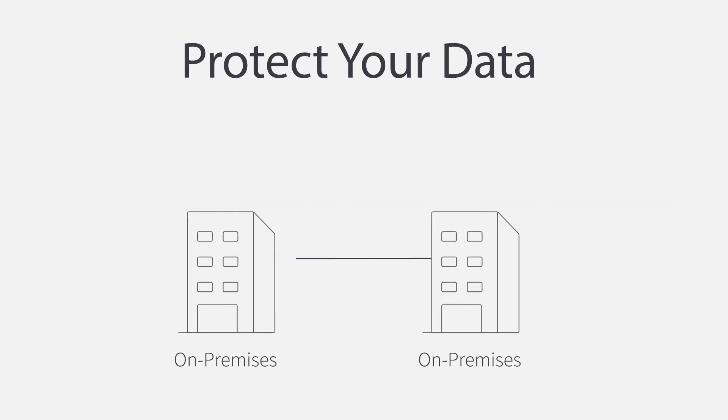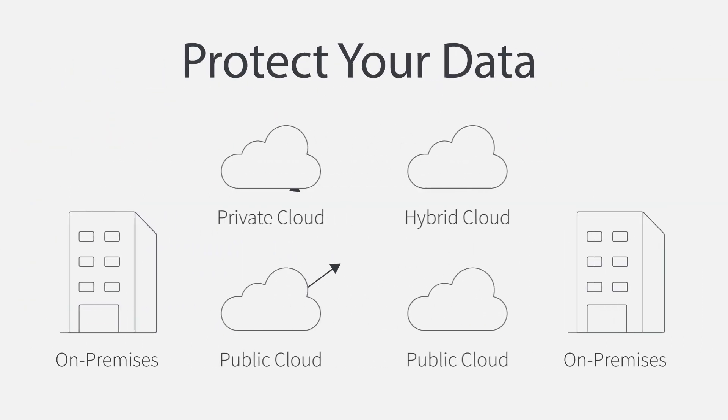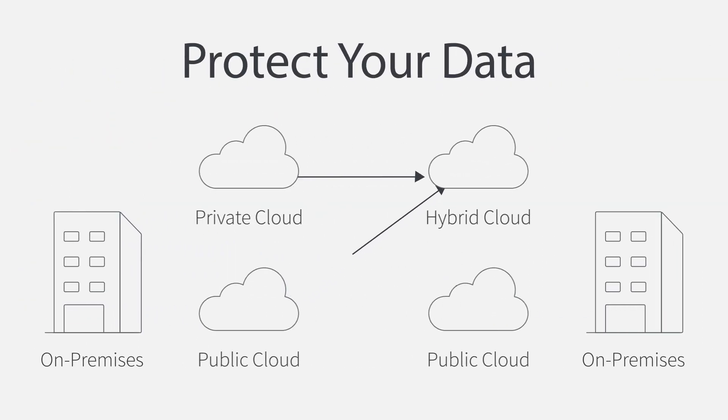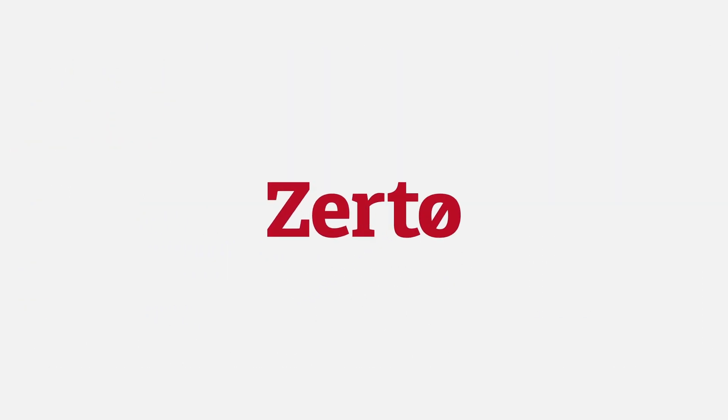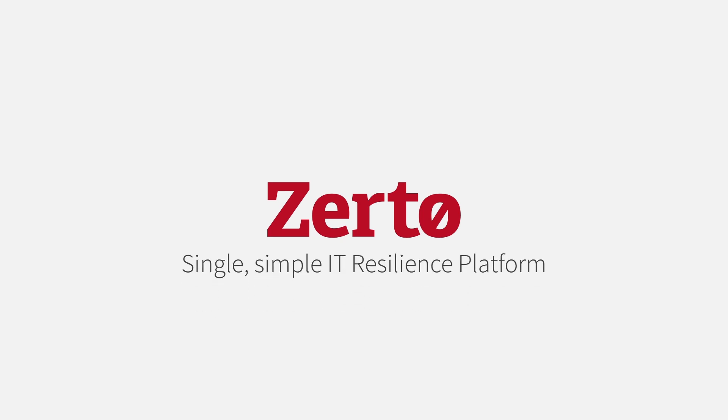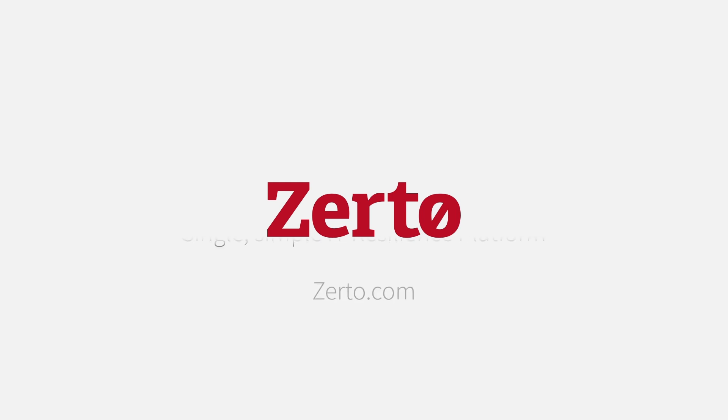Whether you want to use your own data center or the cloud, Zerto has you covered. Replace your backup, DR, and cloud mobility solutions with a single, simple IT resilience platform. Go to Zerto.com to get started now.